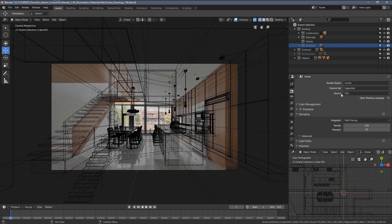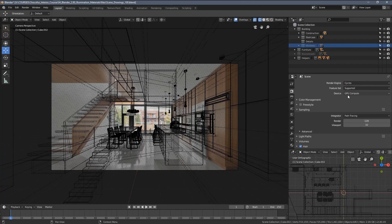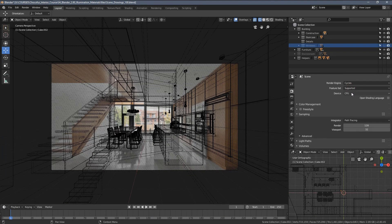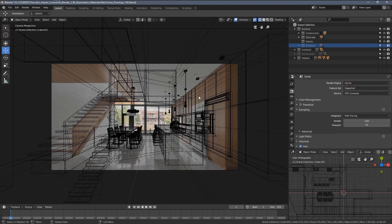I would suggest switching the device to GPU if you have a decent graphics card. But if you're a Mac user, for example, then you would have to stay with the CPU rendering.